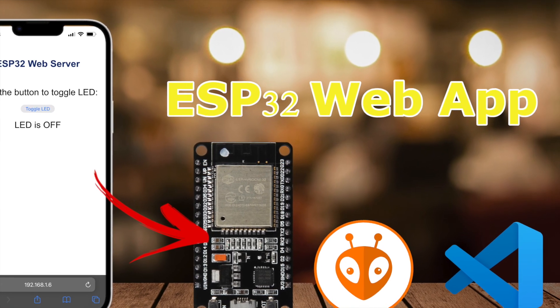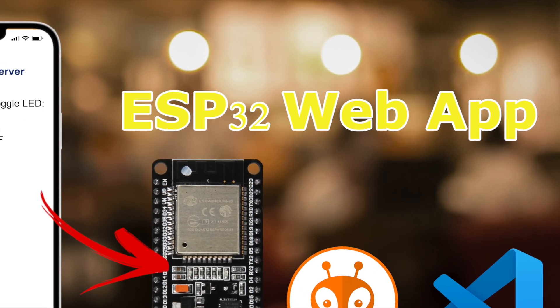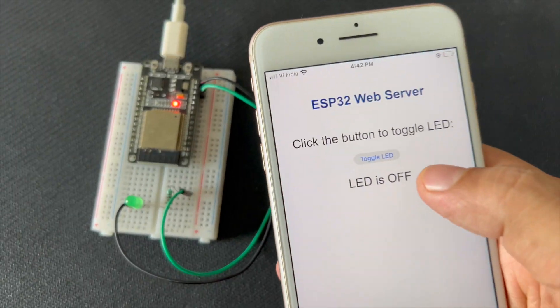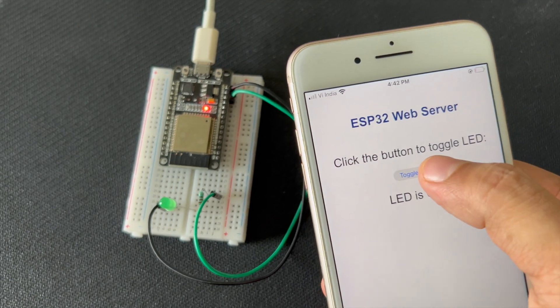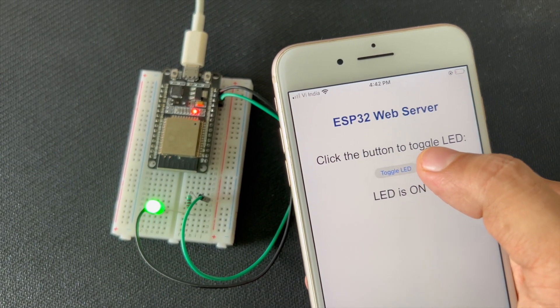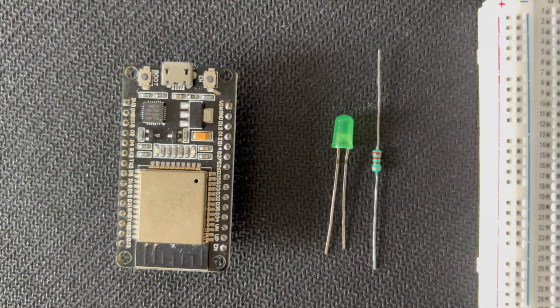Hello everyone, welcome to my channel. Today I am excited to show you how to control an LED using an ESP32 and a simple web app. Let's dive in.